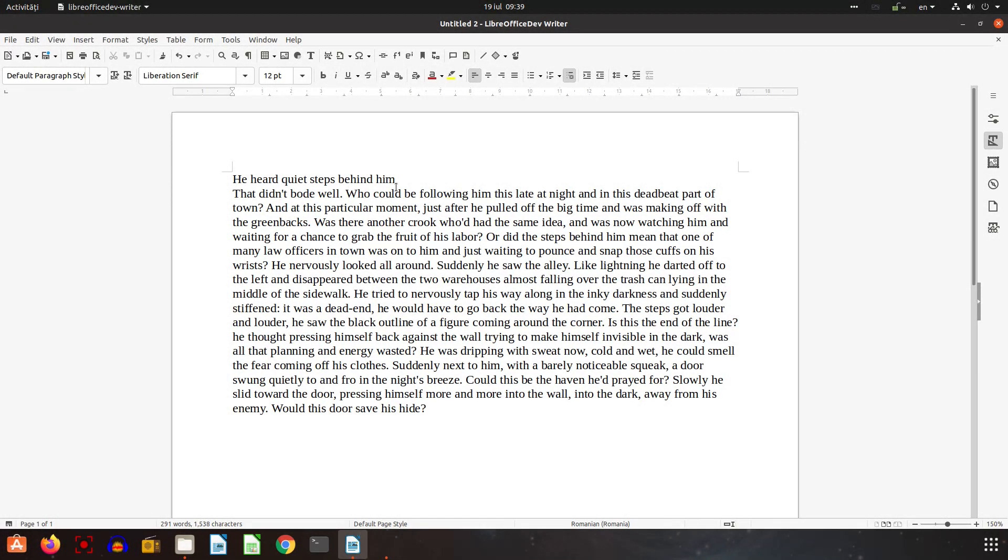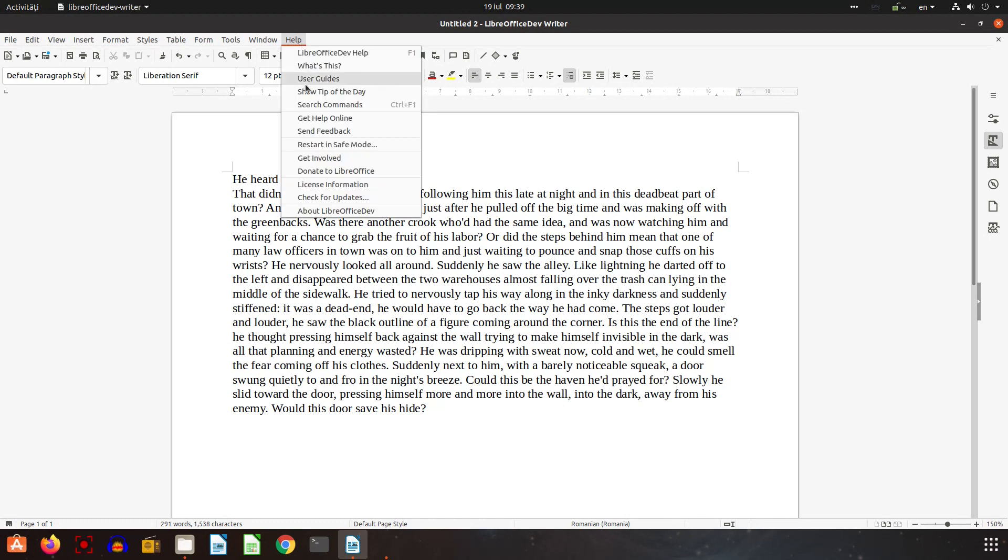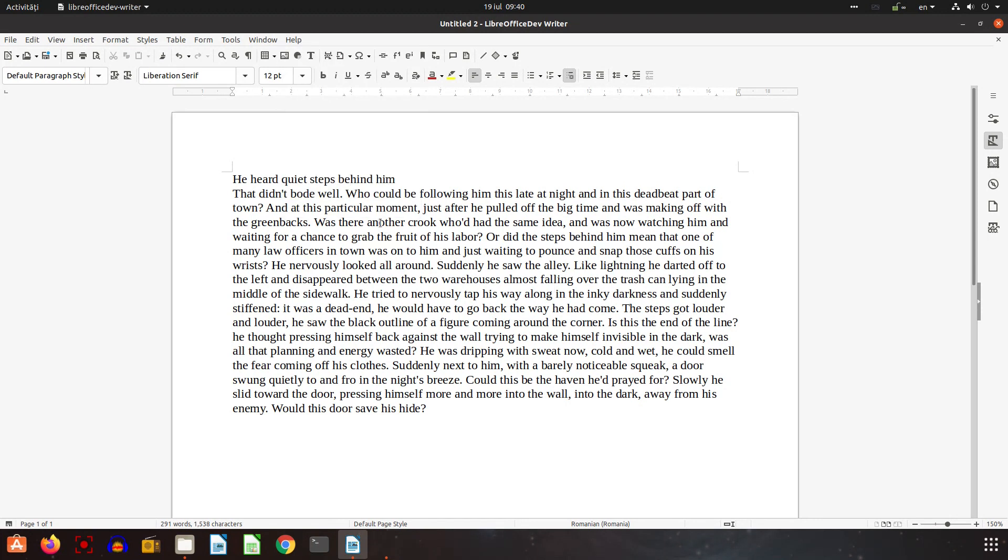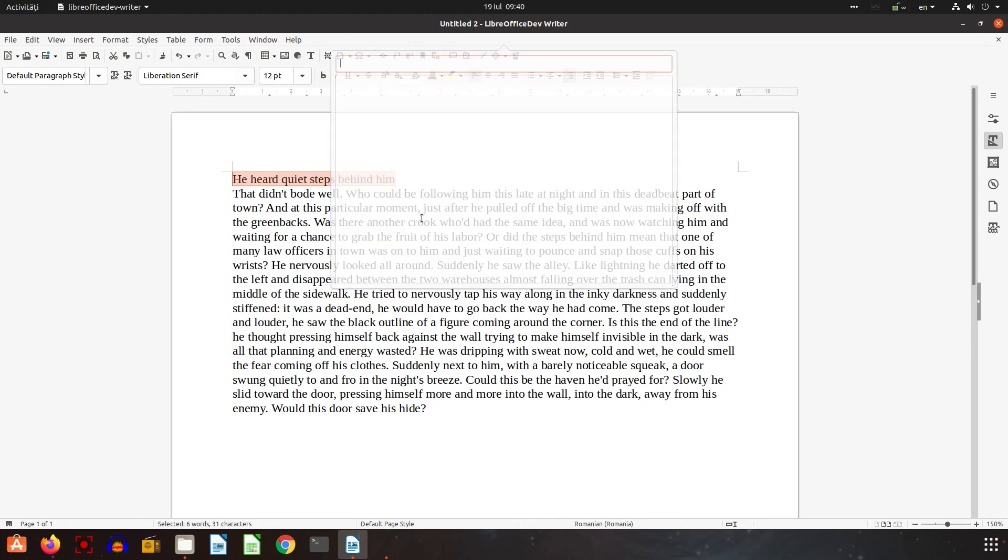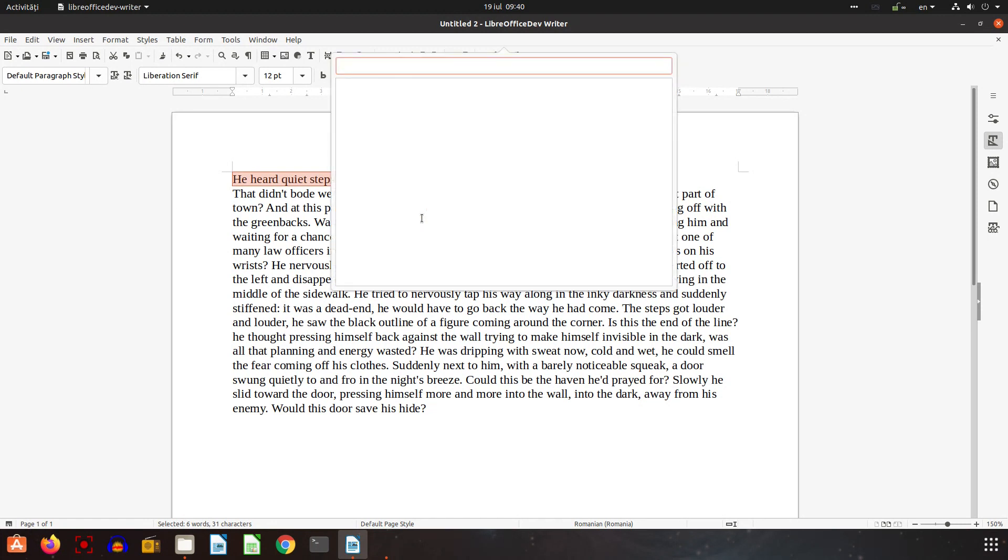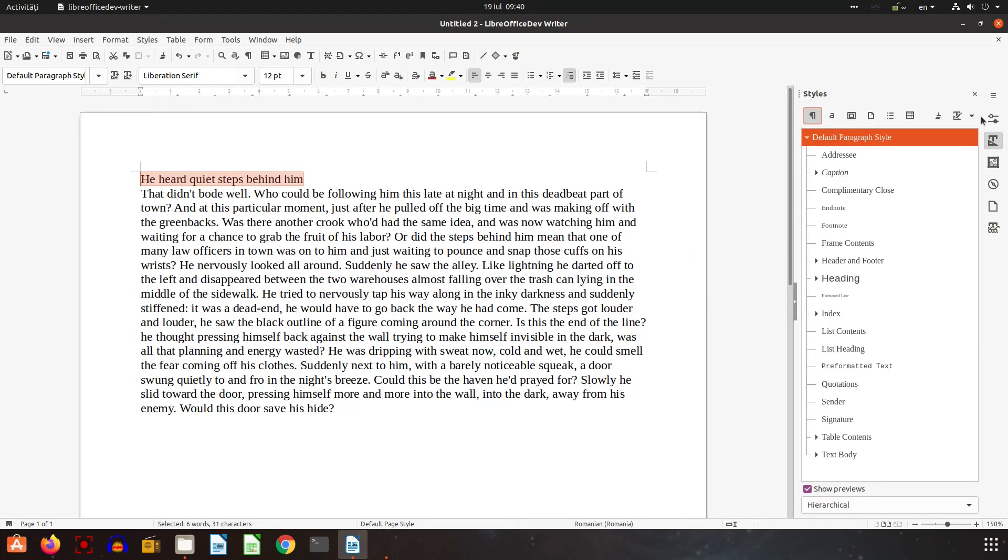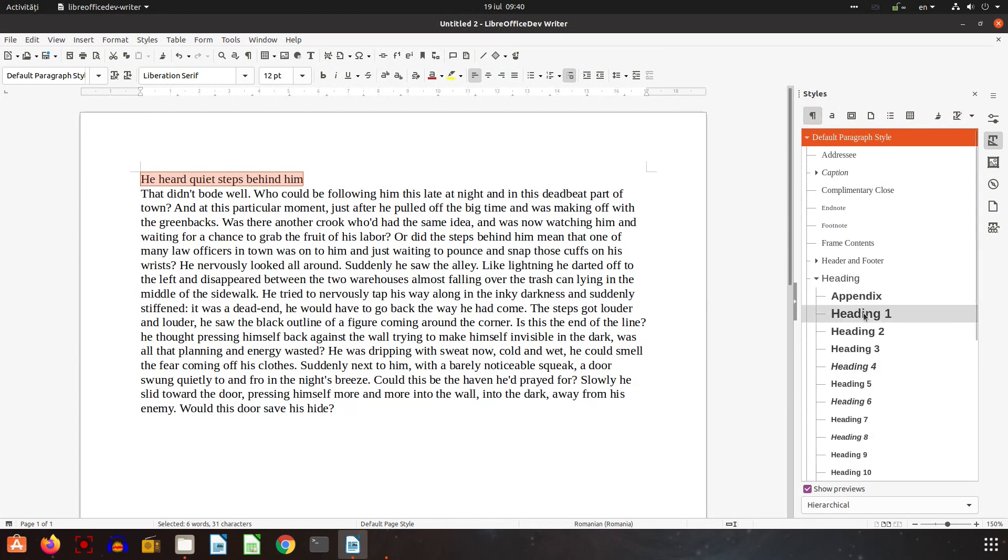Let's talk about a new feature in 7.2, the search tool option search command Ctrl+F1. So let's try. I want very quick to format this with a new style. So let's write styles and we choose here heading, double click on heading one.